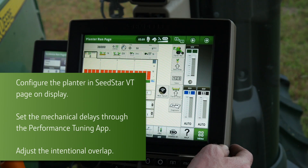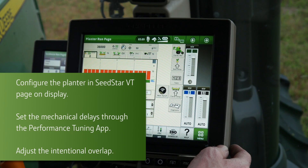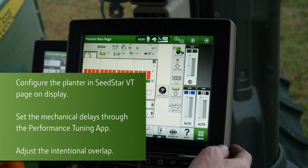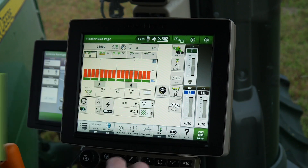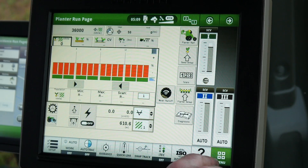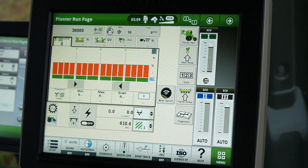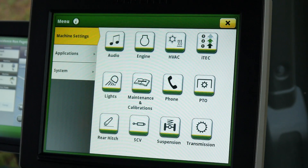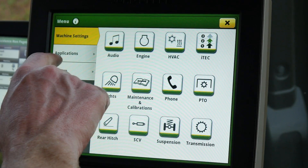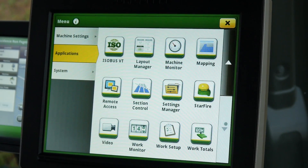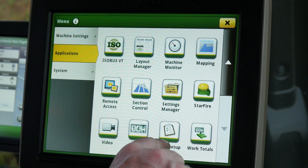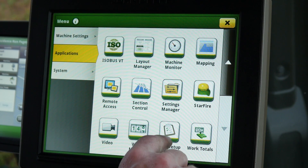Proper setup of Section Control maximizes accuracy of Row Command. Refer to the operator's manual for complete information on the setup. In this example, from the planter run page, the operator is going to the main page, next to the Applications tab and the work setup.